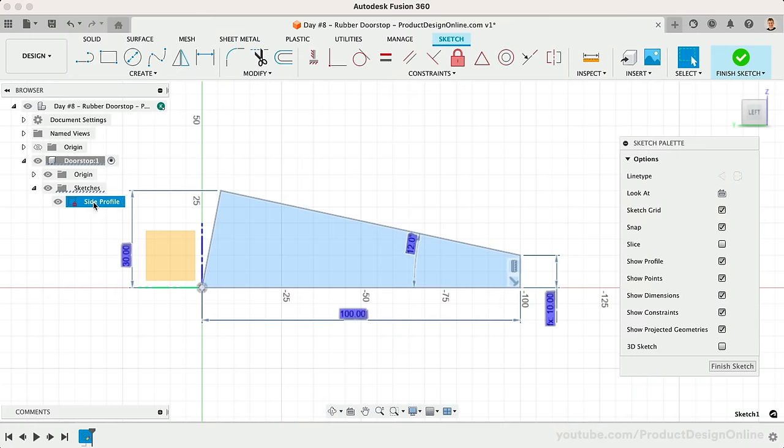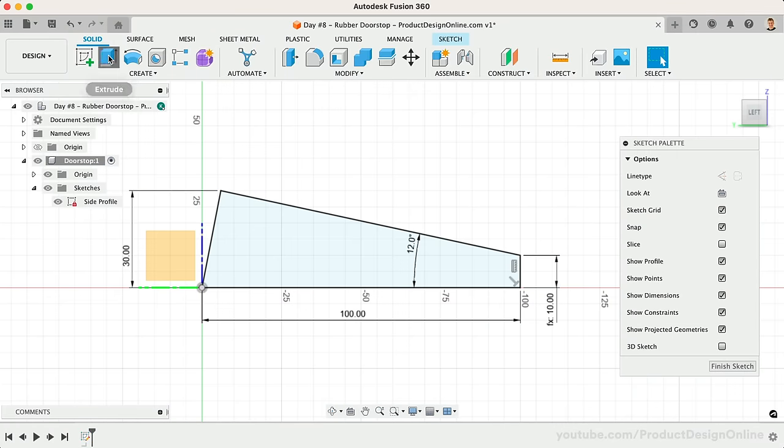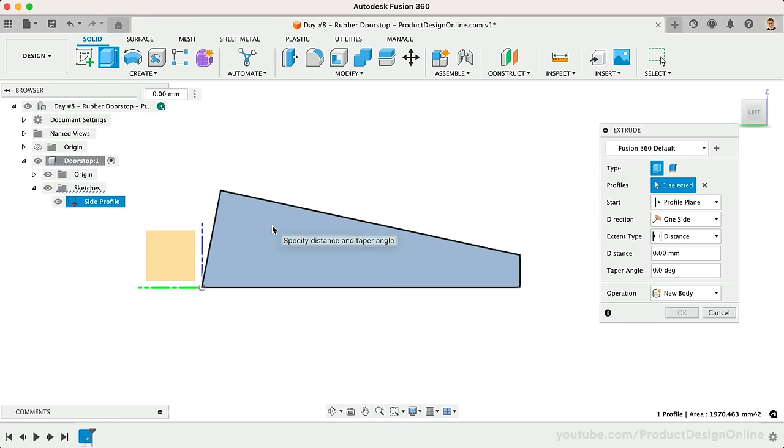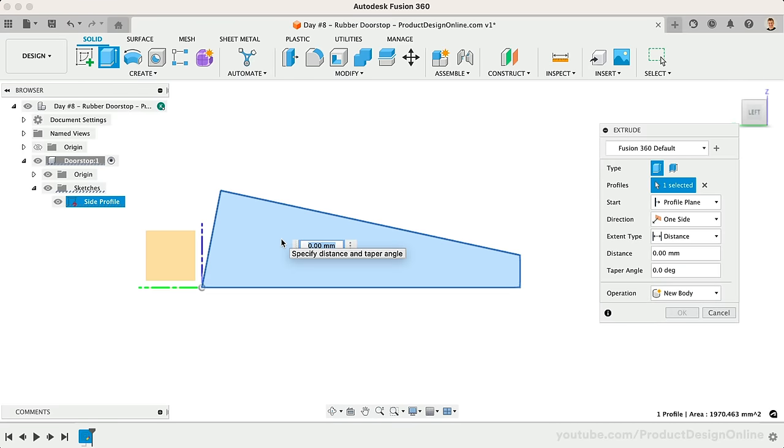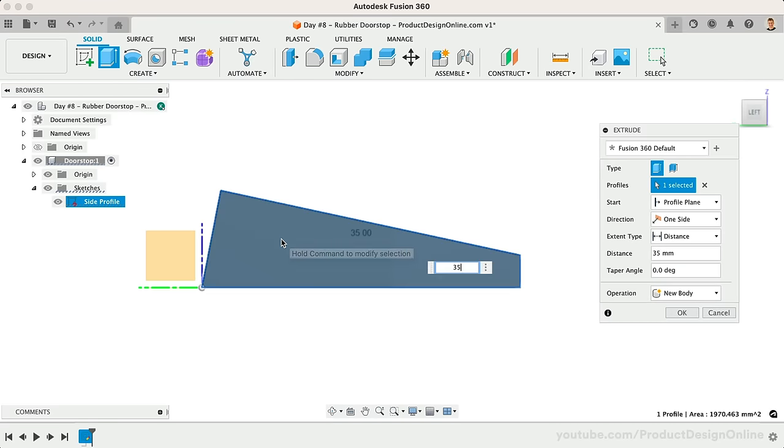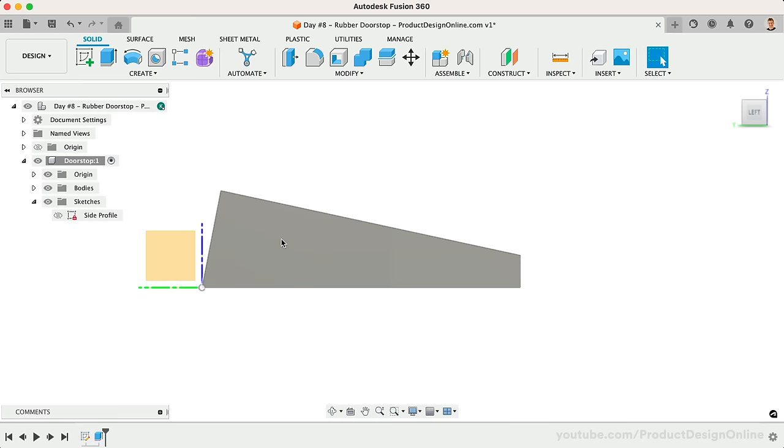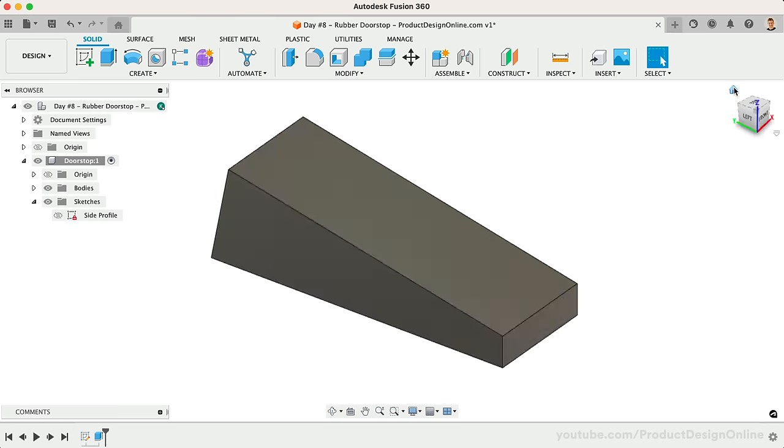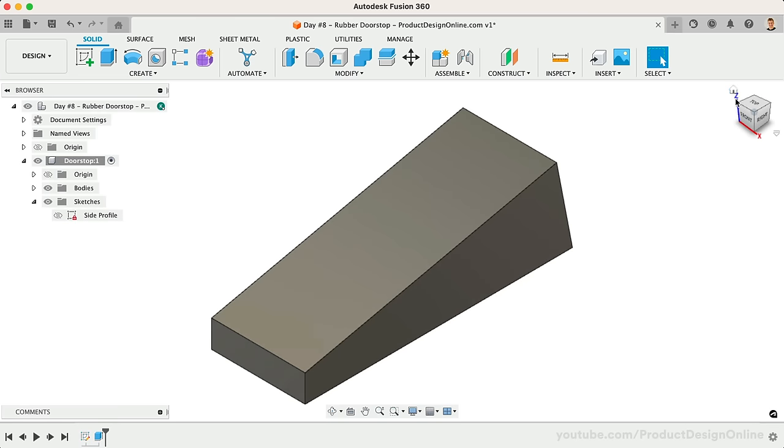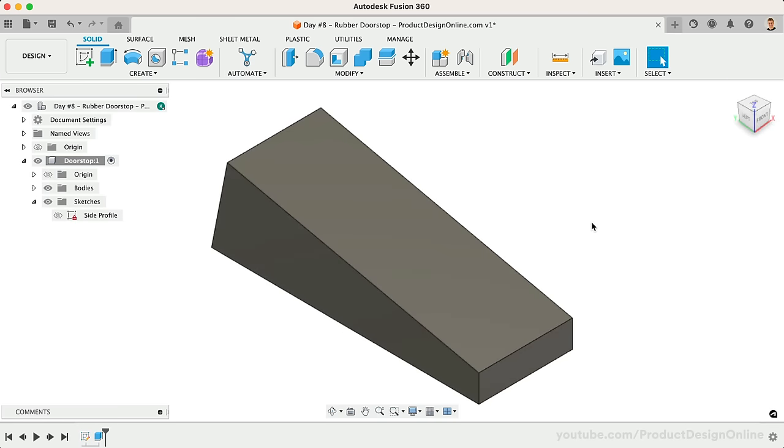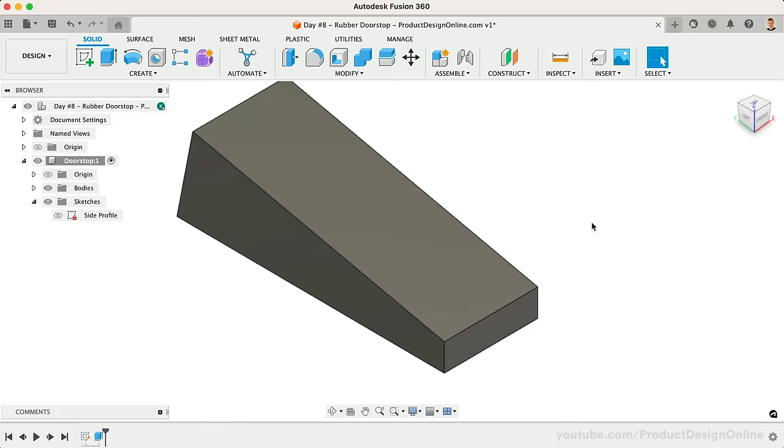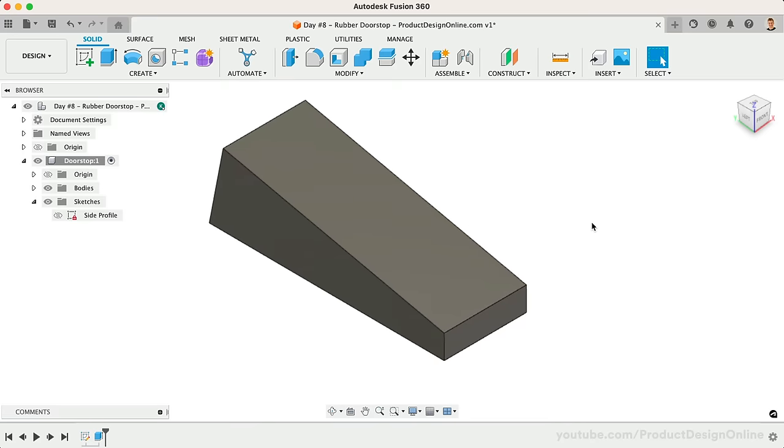We can now turn this into a 3D body by extruding this to a width of 35mm. We'll finish off the model by adding the appropriate fillets and chamfers, followed by an additional skirt at the bottom.